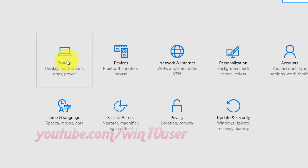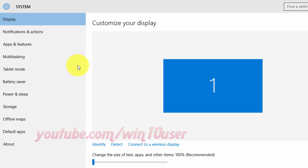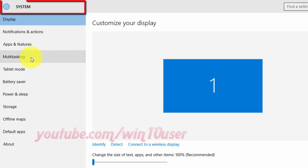Click the Menu System — Display, Notification, Apps, Power. On System, click Multitasking.